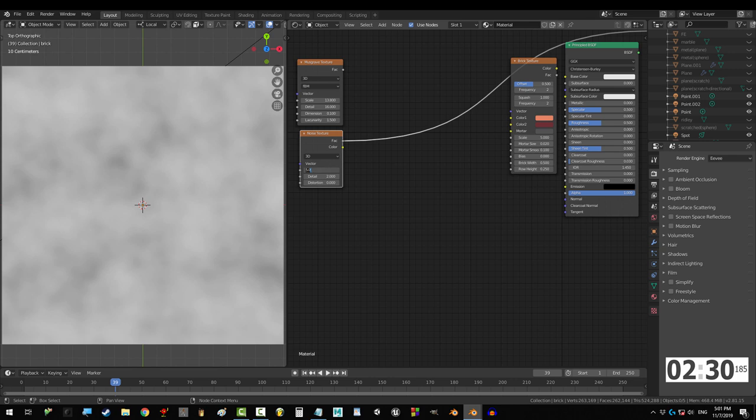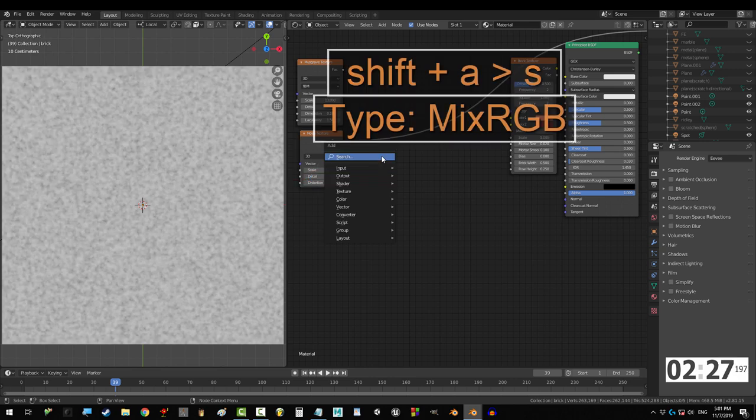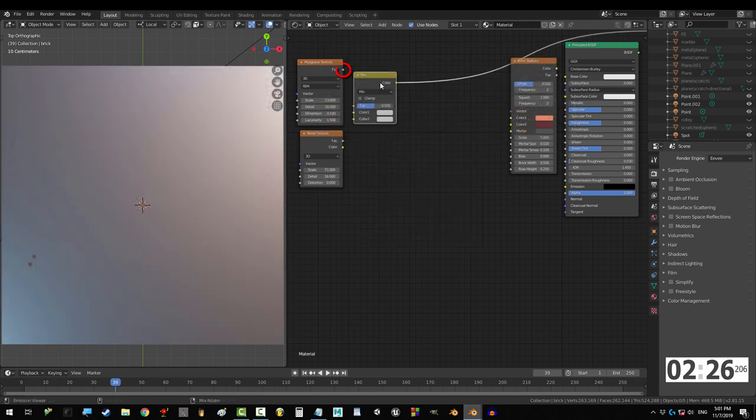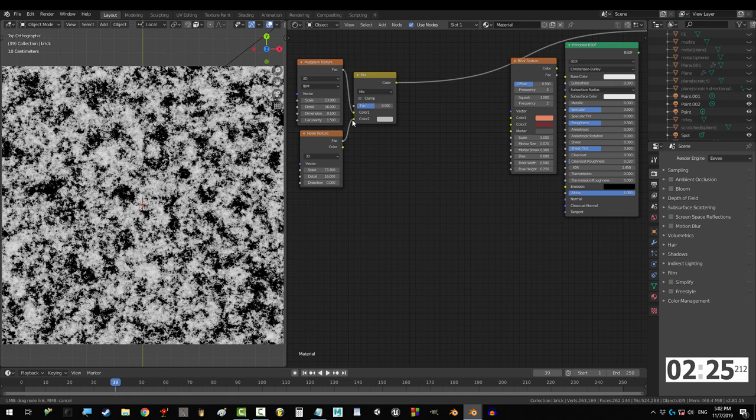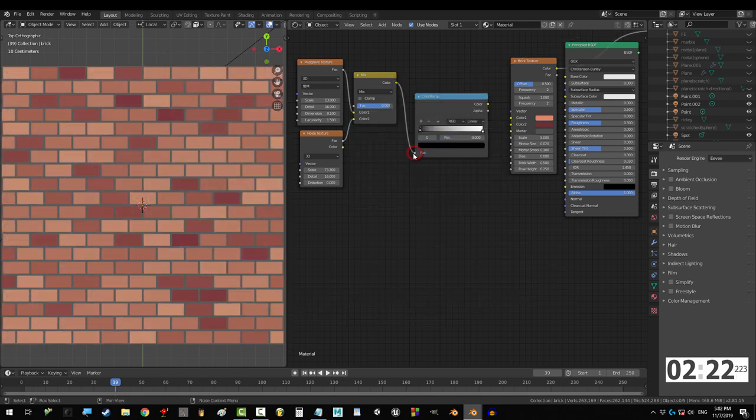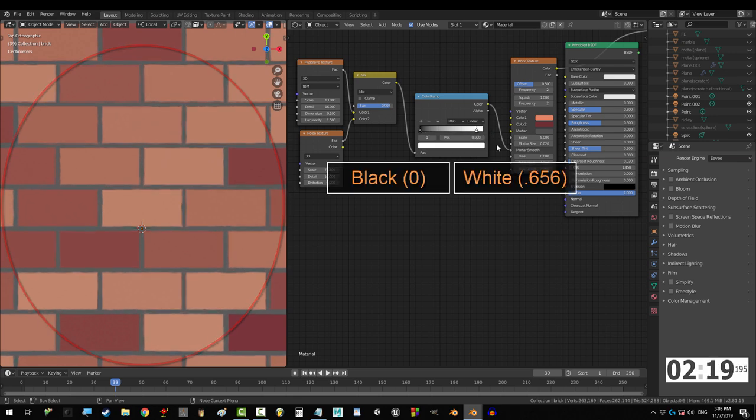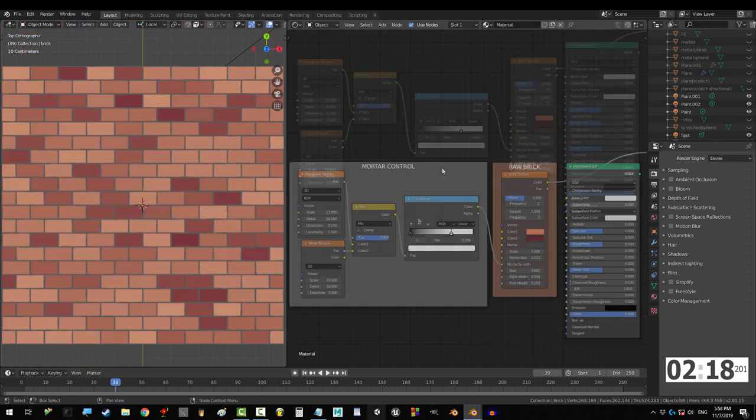Now, add a noise texture and set scale to 73.3 and detail to 16. Connect them with a mix shader and set fac to 0.907. And if you drag that into color ramp and drag that into mortar smooth, you can control the outlines with this point.